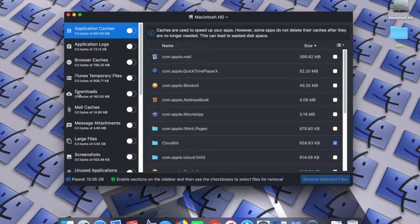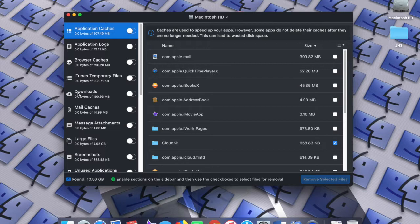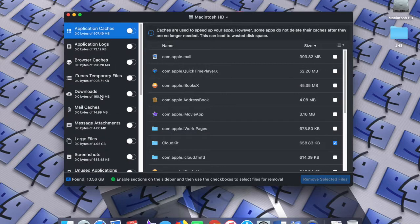And the developer makes other utilities, such as Memory Cleaner and Memory Cleaner 2, which I also use. So I've been using these apps for quite some time that this developer produces. And it's always been a very pleasant experience using these utilities.